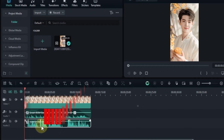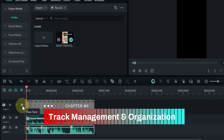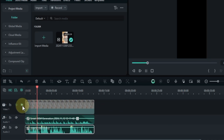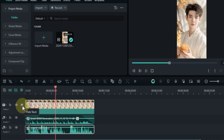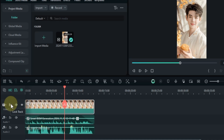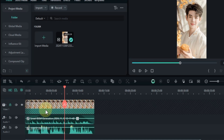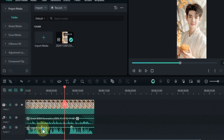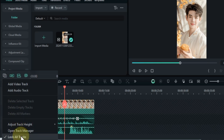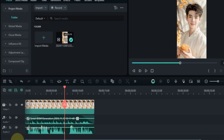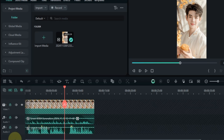To hide any track, click on the eye icon next to it — the track will be hidden. Click the same eye icon again to show it. To lock any track, click the lock icon next to it; the track is then locked and cannot be edited or selected. You can lock both video and audio tracks this way. To lock and unlock all tracks in one click, click the plus sign at the top left of the timeline and select lock all tracks.